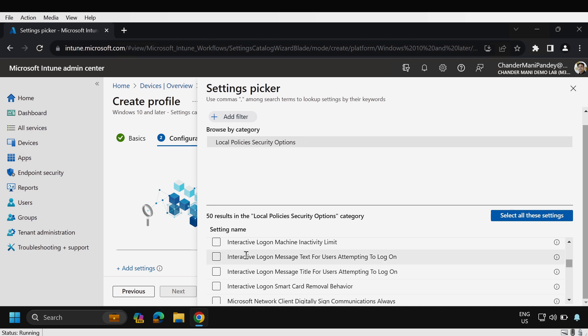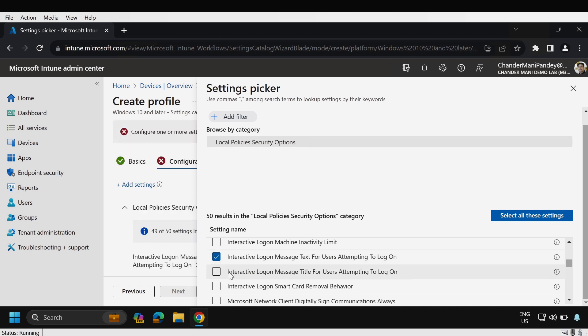interactive logon message text for users attempting to logon and the interactive logon message title for the user attempting to logon.